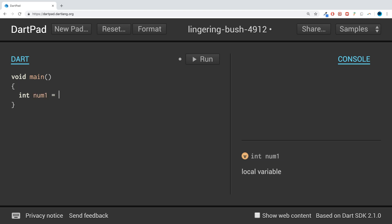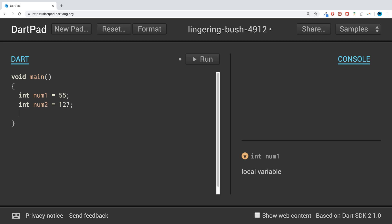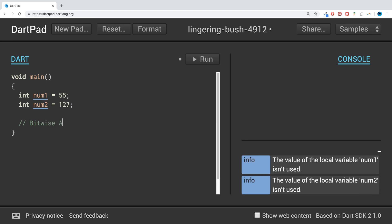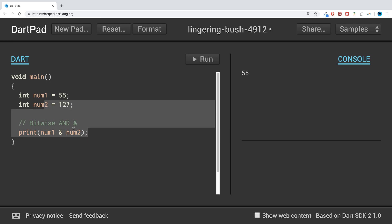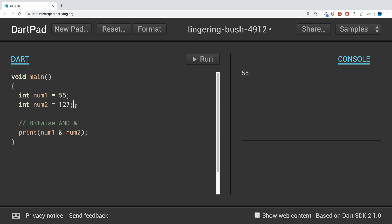Let's create a couple of numbers: num1 equals 55 and num2 equals 127. The first operation is bitwise AND, which is just a single ampersand. If I print out num1 & num2 and run this, we get 55.